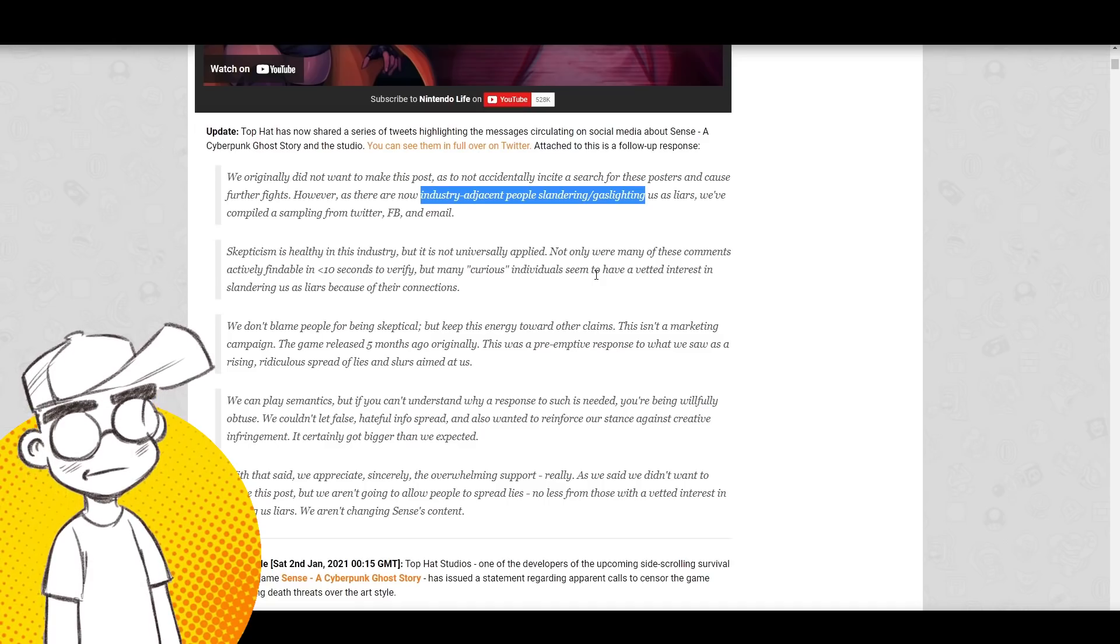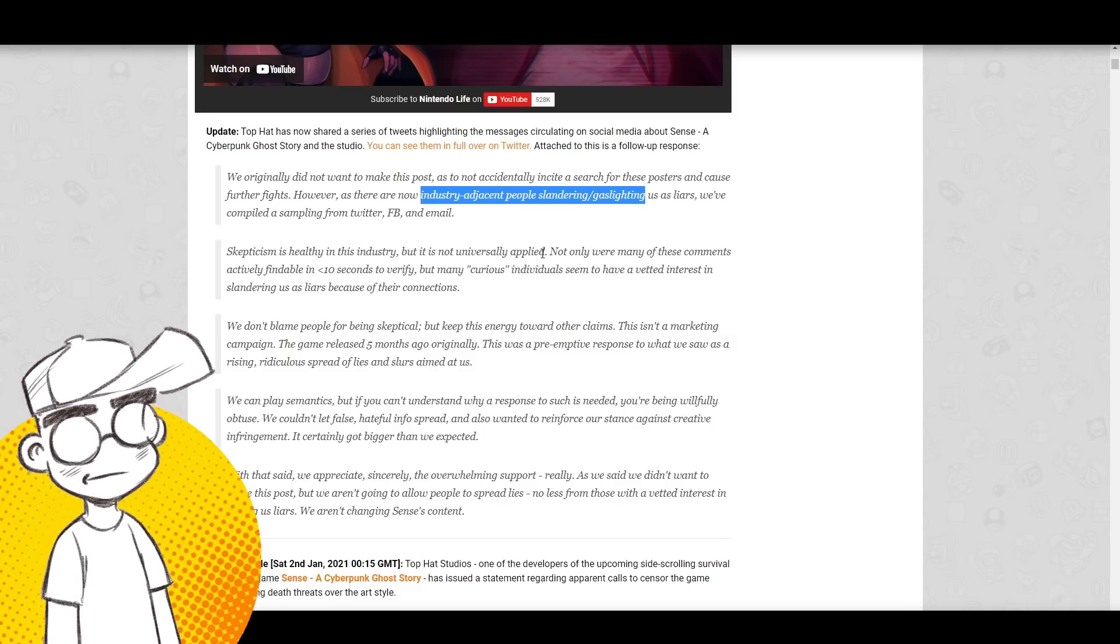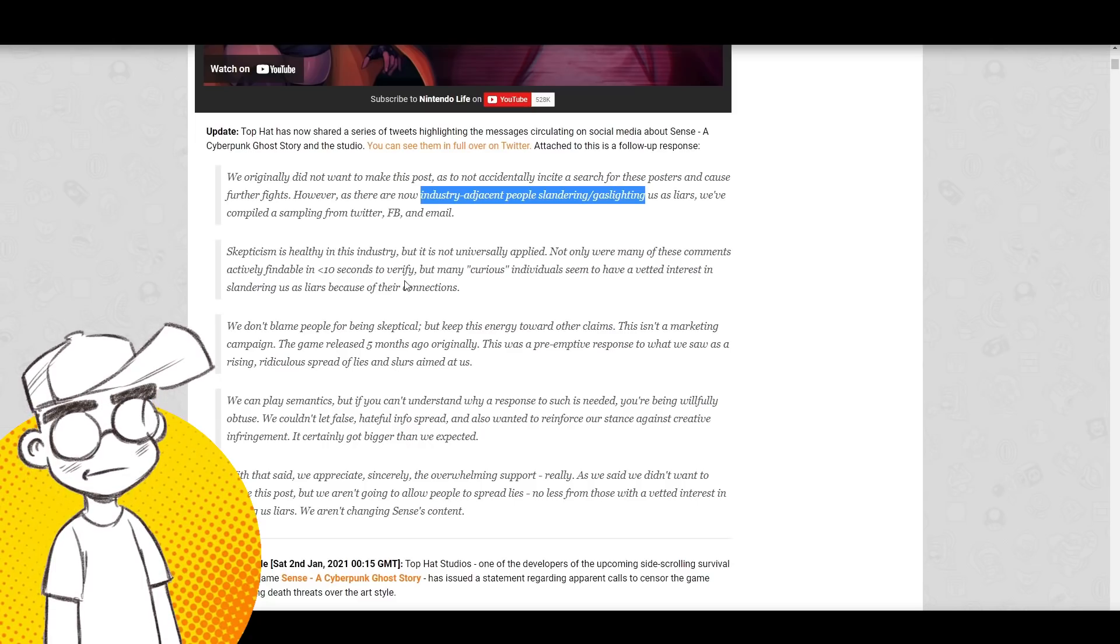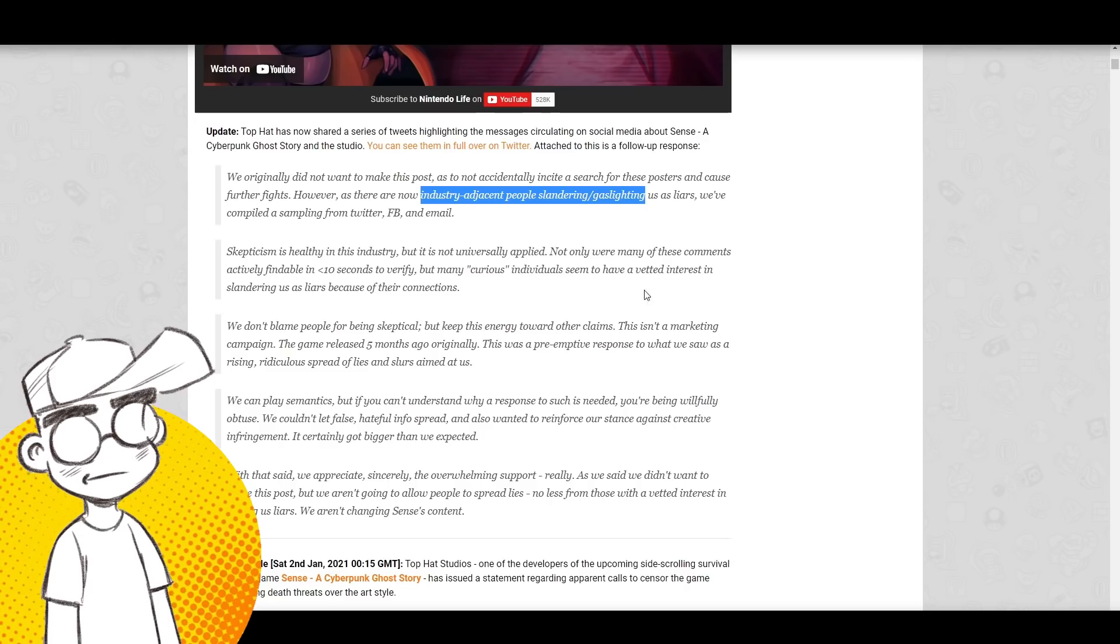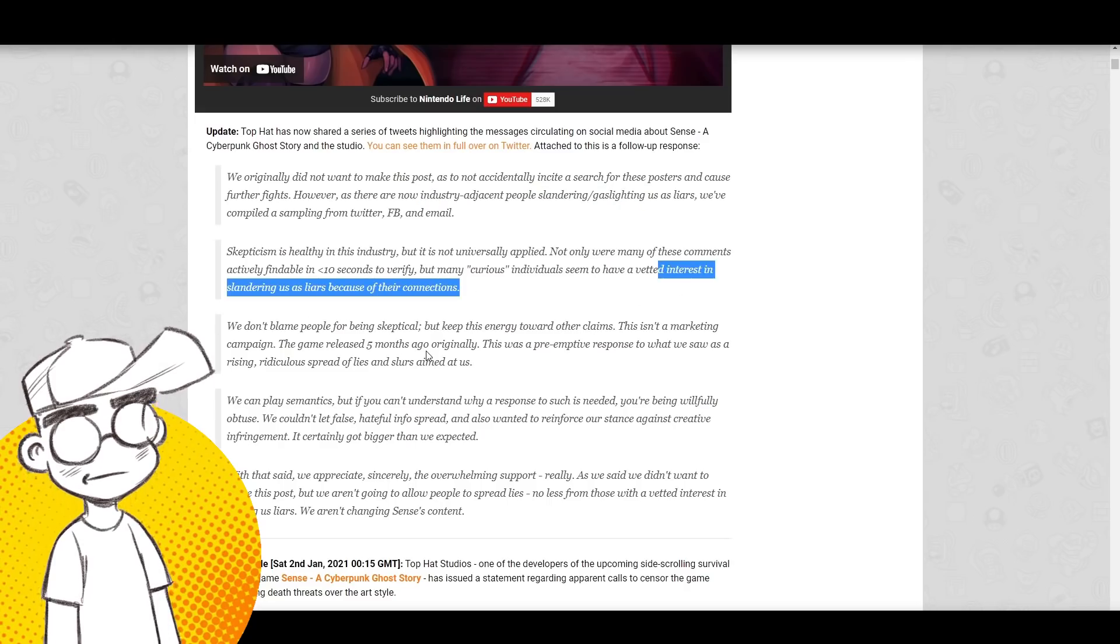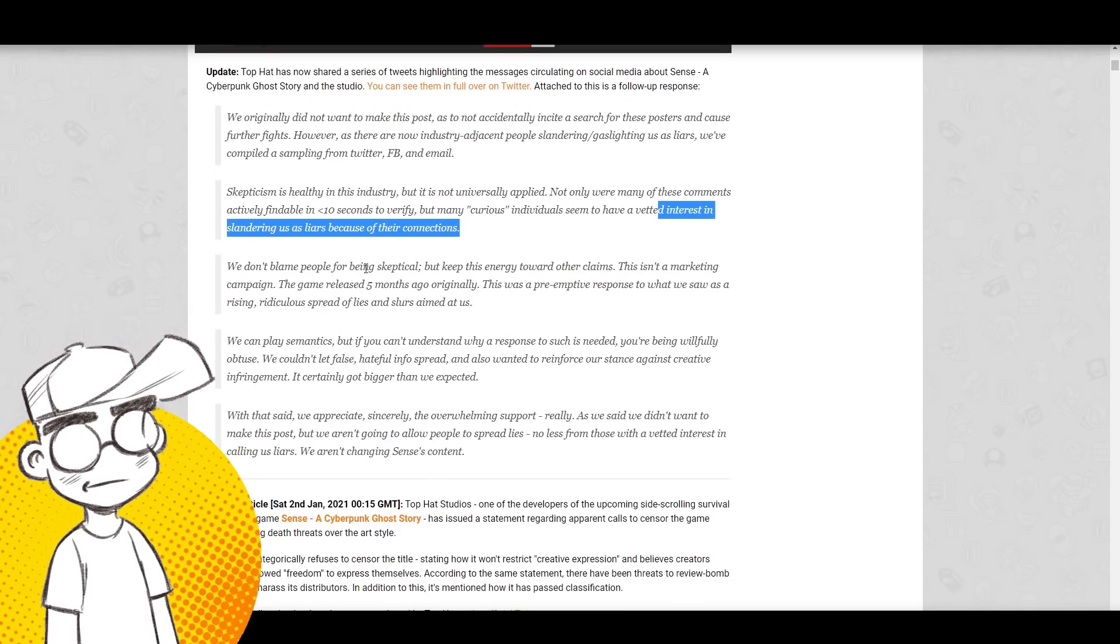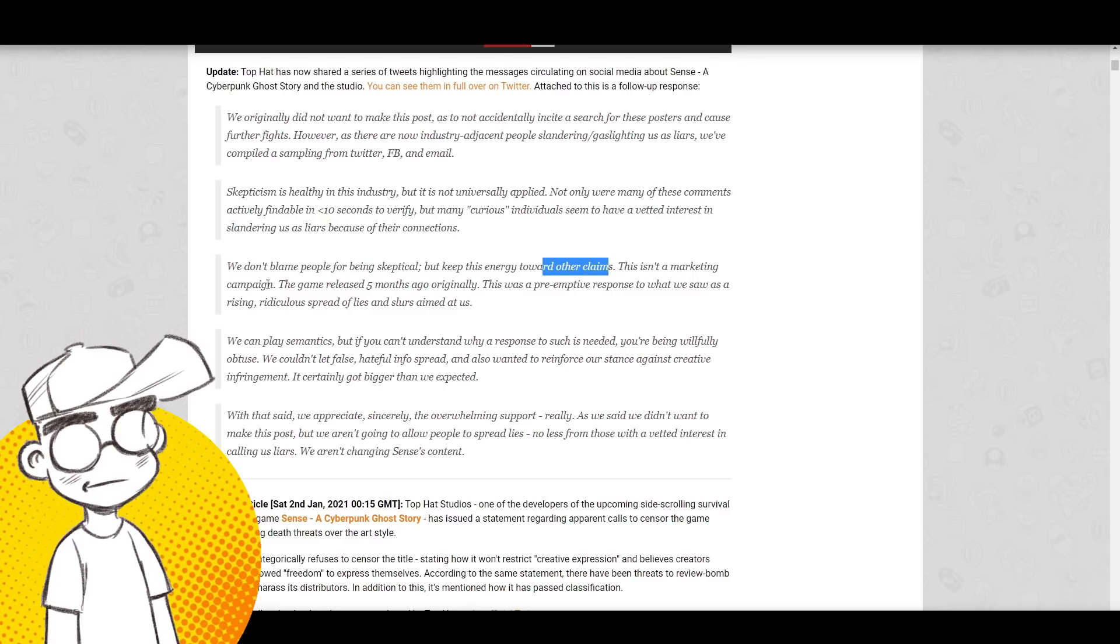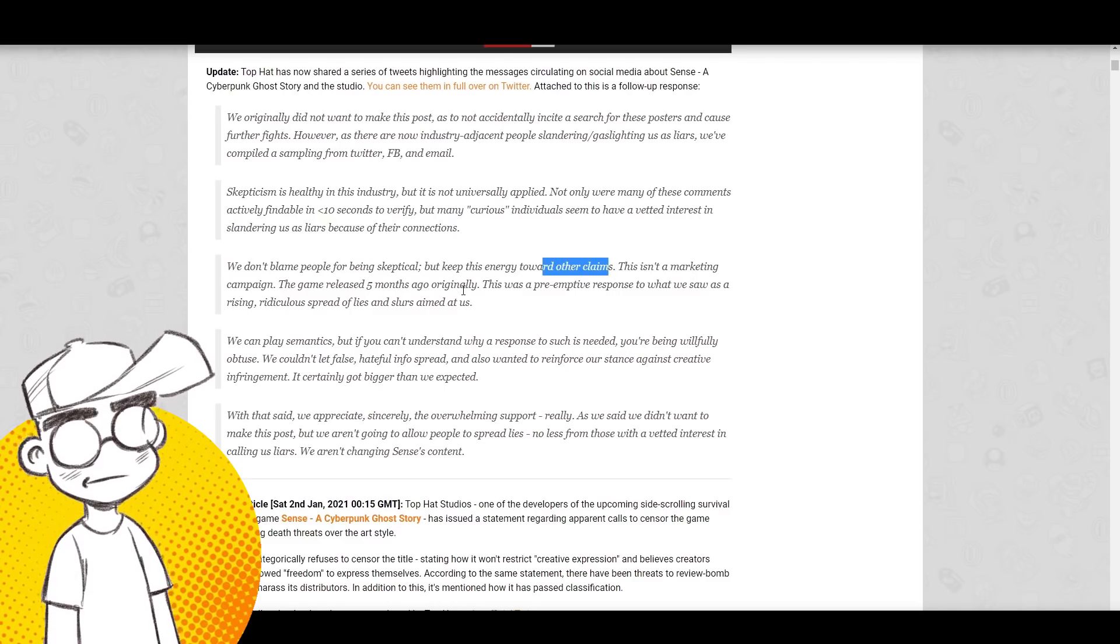Skepticism is healthy in the industry, but it's not universally applied. Not only were many of these comments actively findable in less than 10 seconds to verify, but many curious individuals seem to have a vested interest in slandering us as liars because of their connections. We don't blame people for being skeptical, but keep this energy toward other claims. This isn't a marketing campaign. The game released five months ago originally.